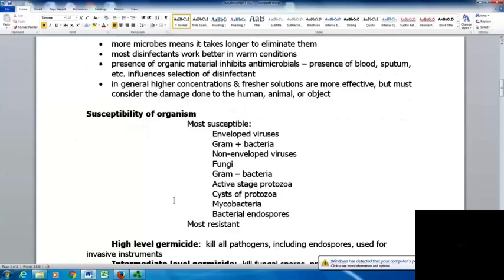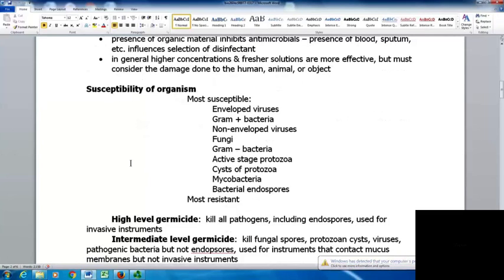There is a range of organism susceptibility from most to least susceptible. Most susceptible are enveloped viruses, then gram-positive bacteria, non-enveloped viruses, fungi, gram-negative bacteria, active stages of protozoa, protozoan cysts, mycobacteria, and finally bacterial endospores, which are the most resistant.